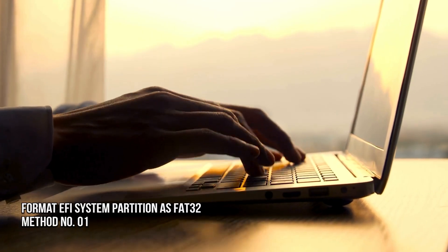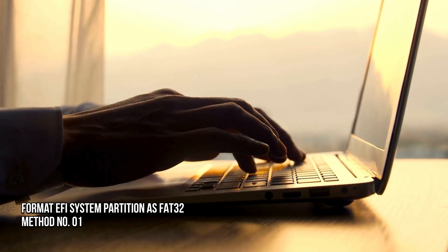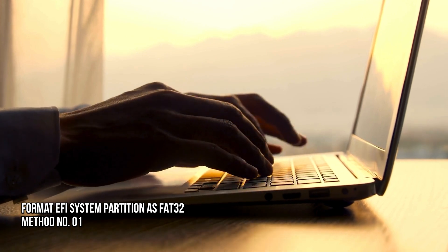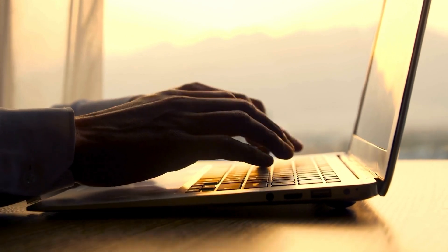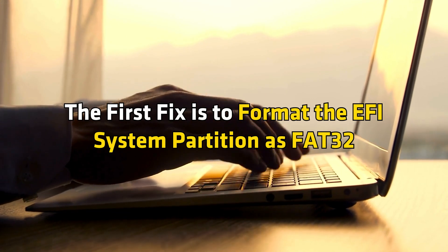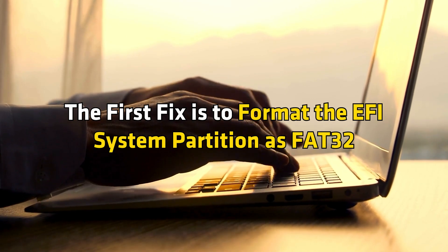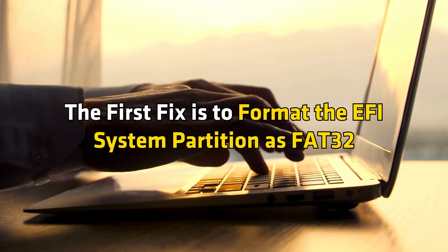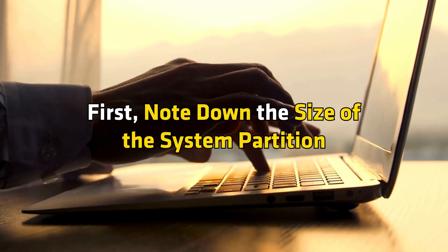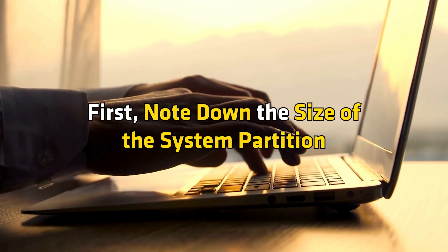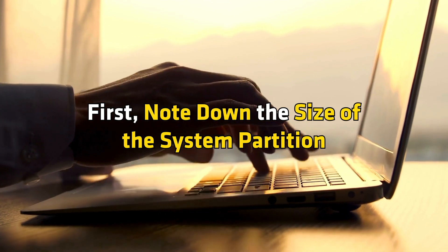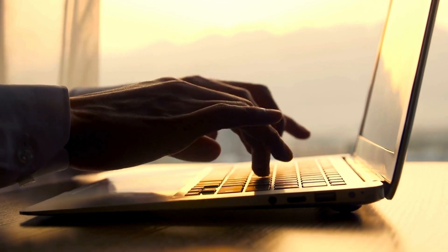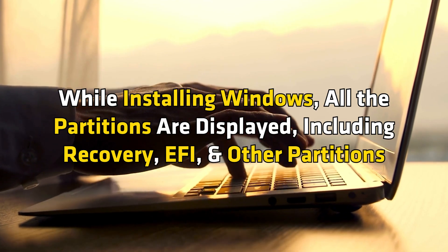Method 1. Format the EFI system partition as FAT32. The first fix is to format the EFI system partition as FAT32. First, note down the size of the system partition. While installing Windows,